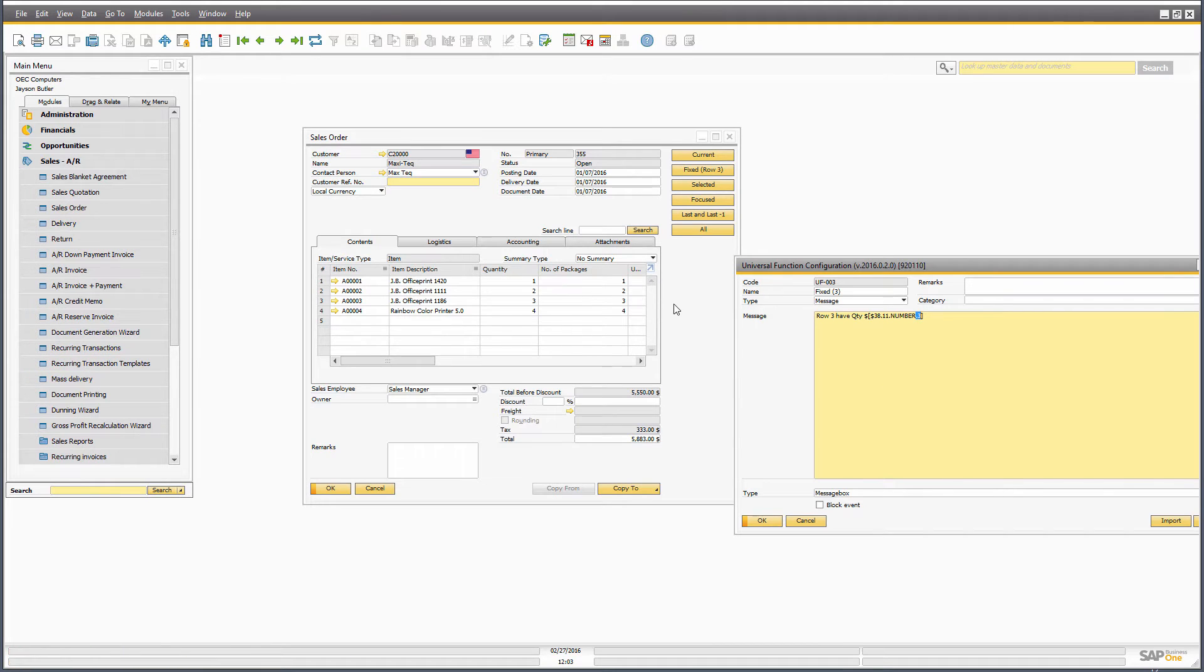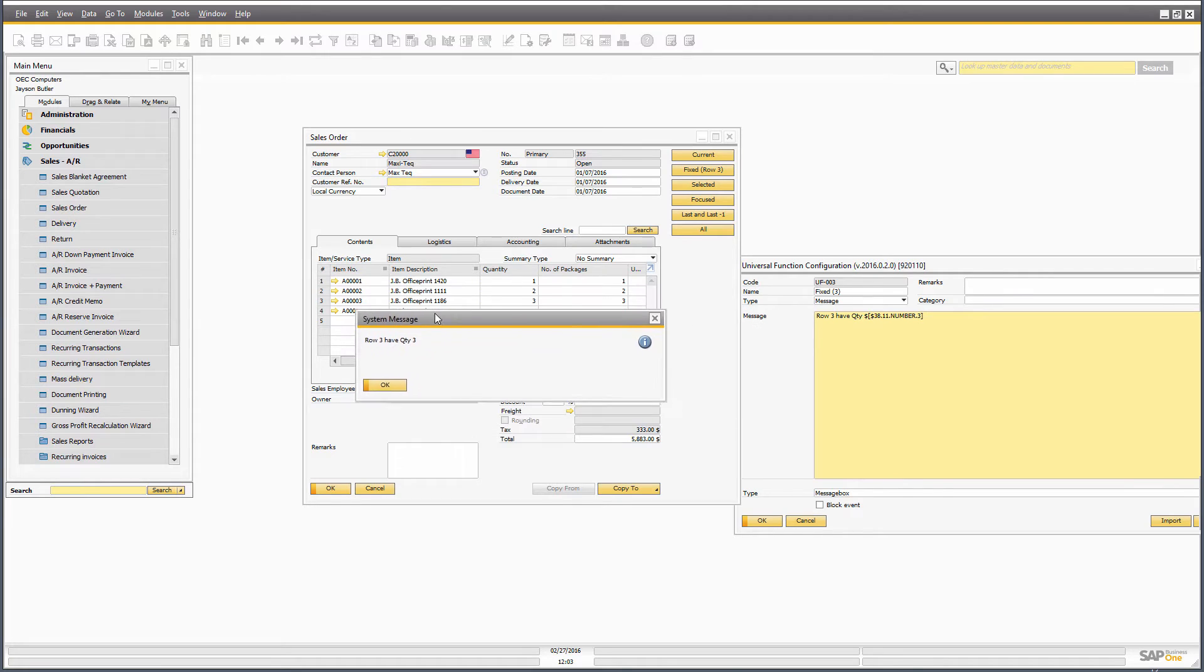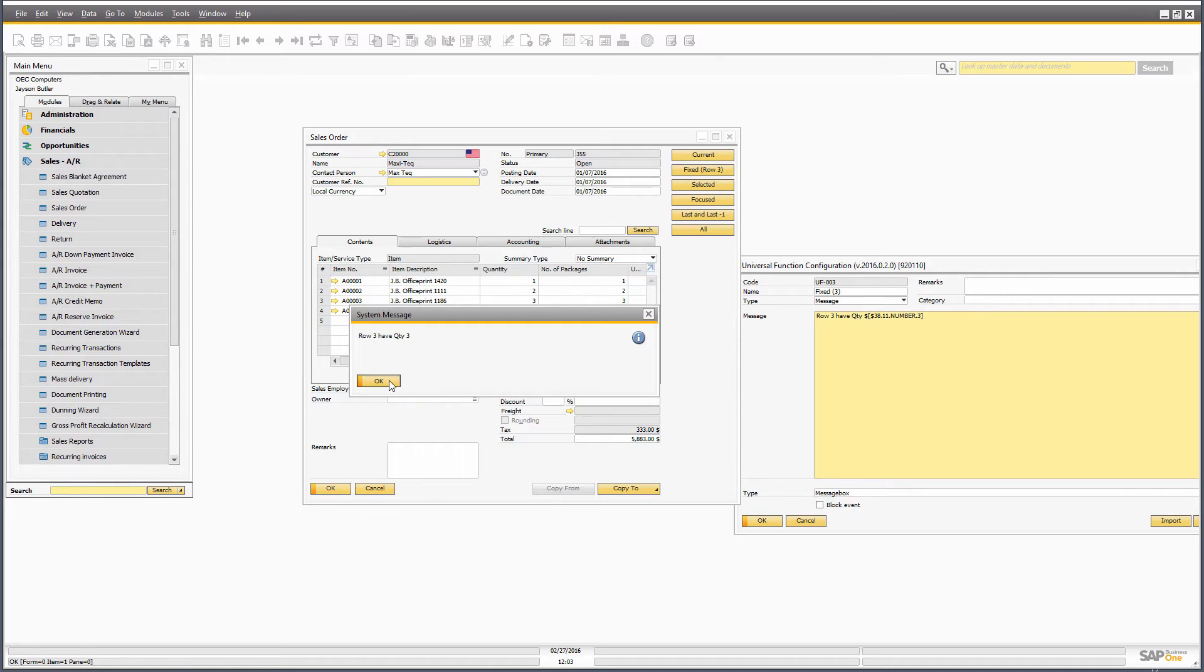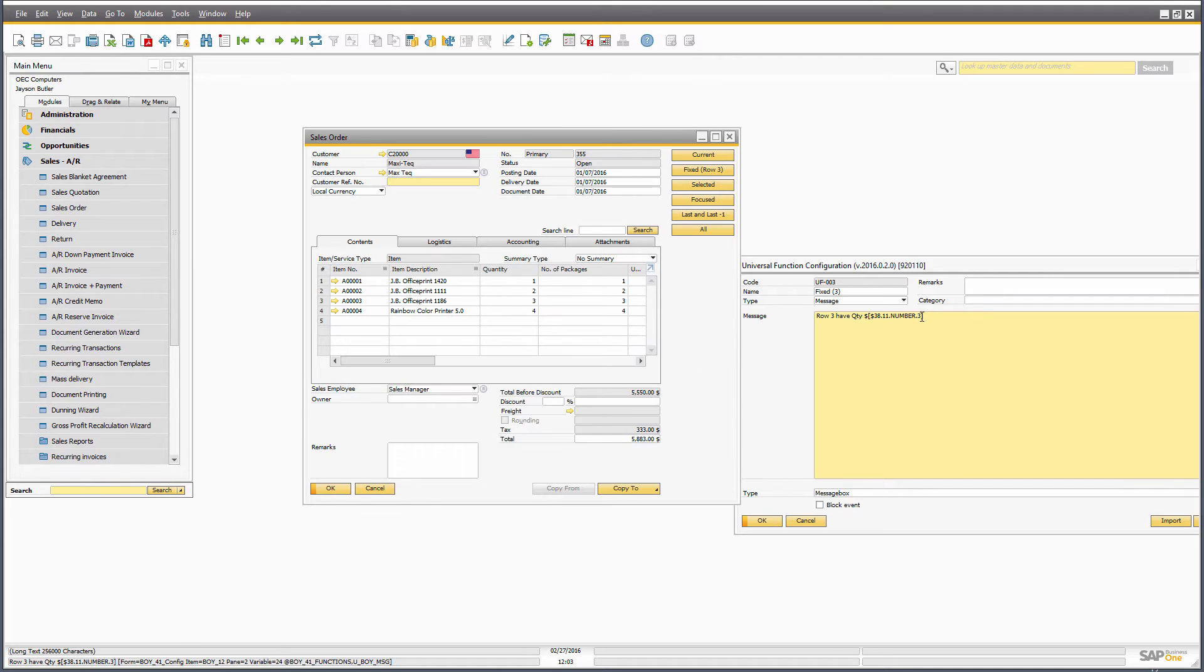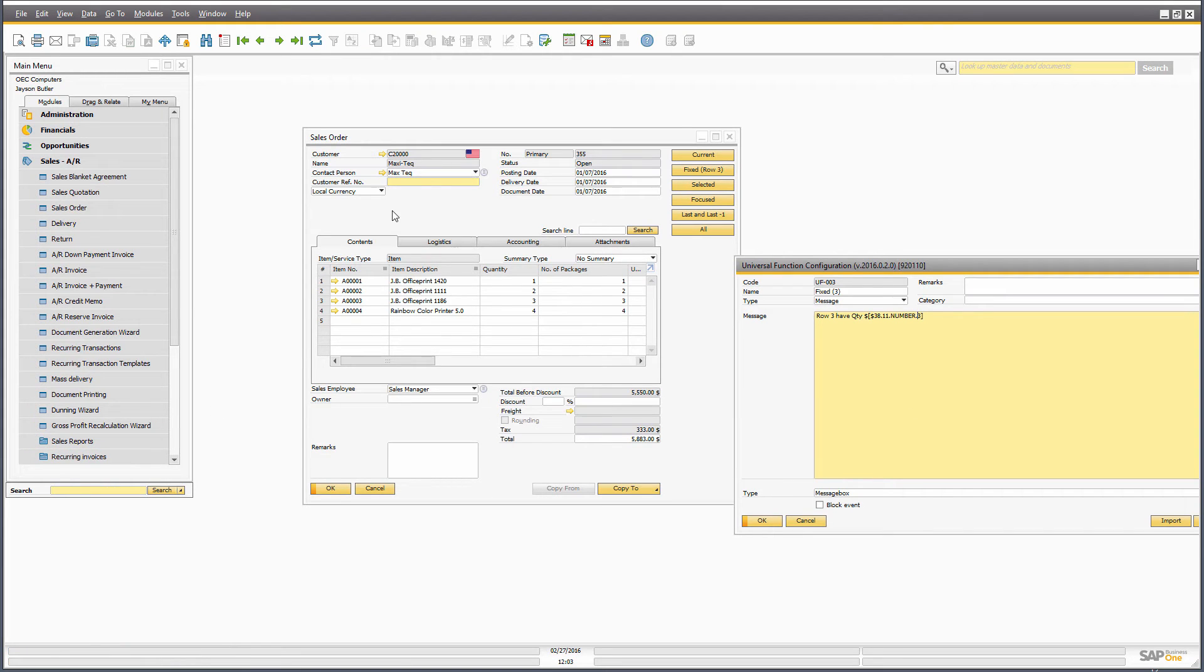So if I press the button, it will of course say row number three has a quantity of three, which is correct in my case. This will not always happen.